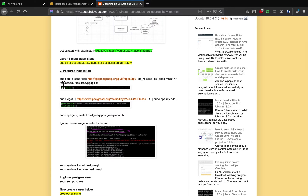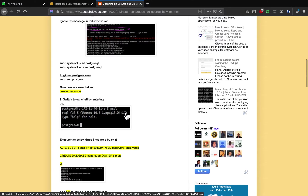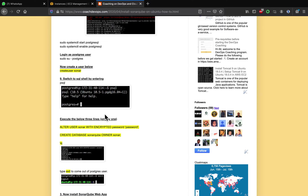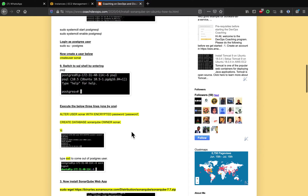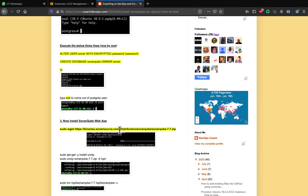Once you set up PostgreSQL, we are going to log into PostgreSQL and set up a username and password. Then we are going to create a schema called the SonarQube schema. Once we do all that, we are going to install the SonarQube web app.